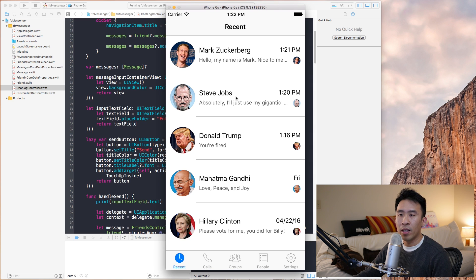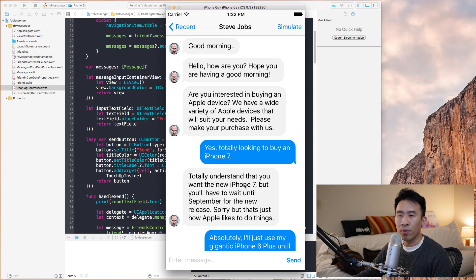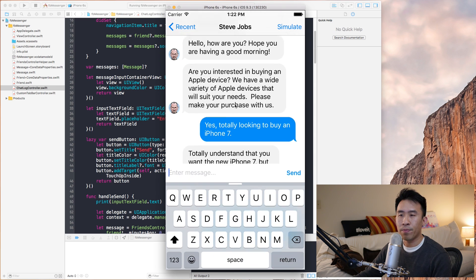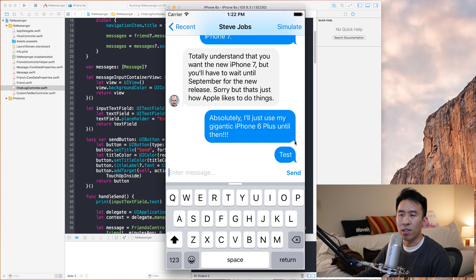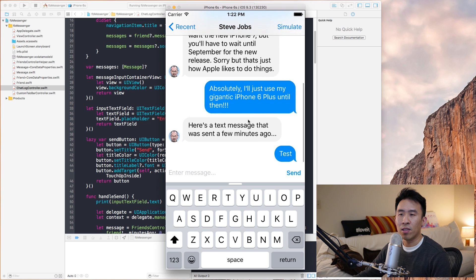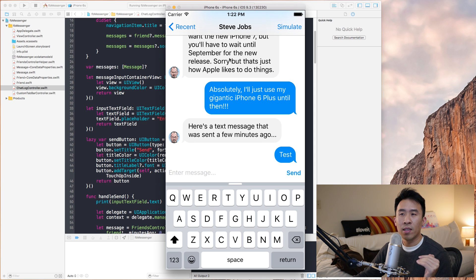I'm going to go into the iOS simulator, click into Steve Jobs, show his collection view or his chat log controller, click on the area down here, hit test send message, and we get a message in there. If I hit the simulate button on the top right, we get some messages entered. We've gone through all the required steps to set up the project to this point.